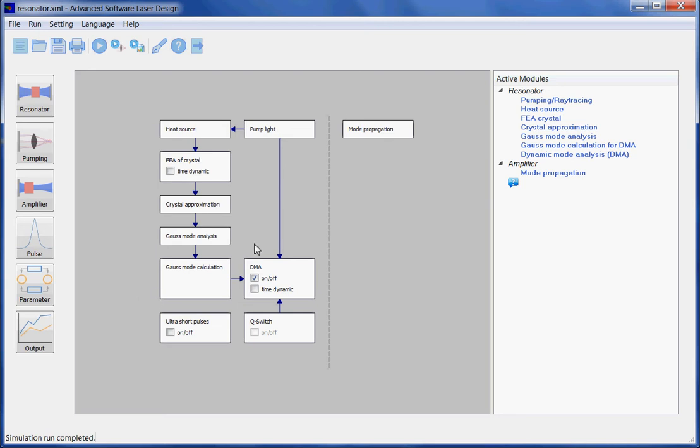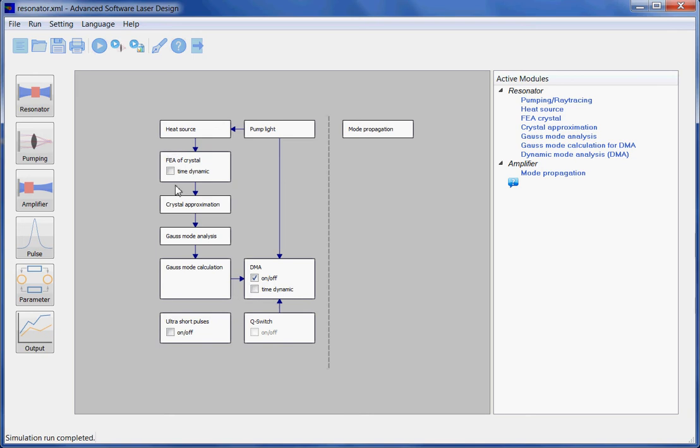ASLD first calculates the absorption of the pump light in this module. Then it calculates the heat source one obtains by the pump light. This is explained in more detail in another tutorial. Then using the heat source result, the finite element calculation calculates deformation and index of reflection in temperature inside the laser crystal.